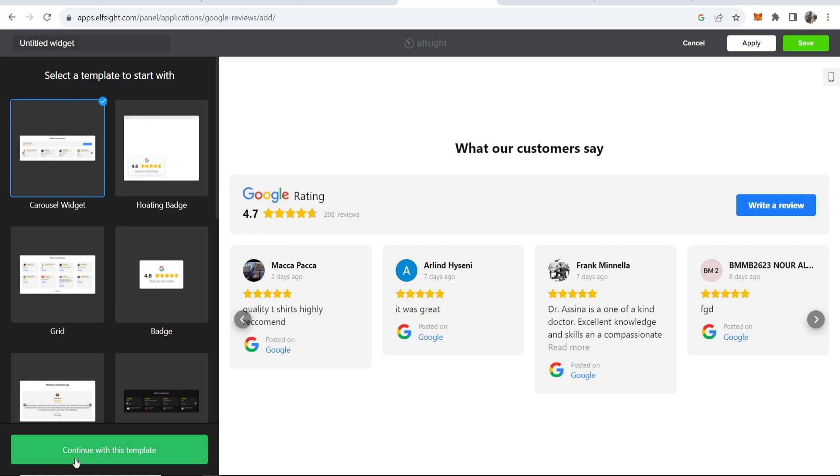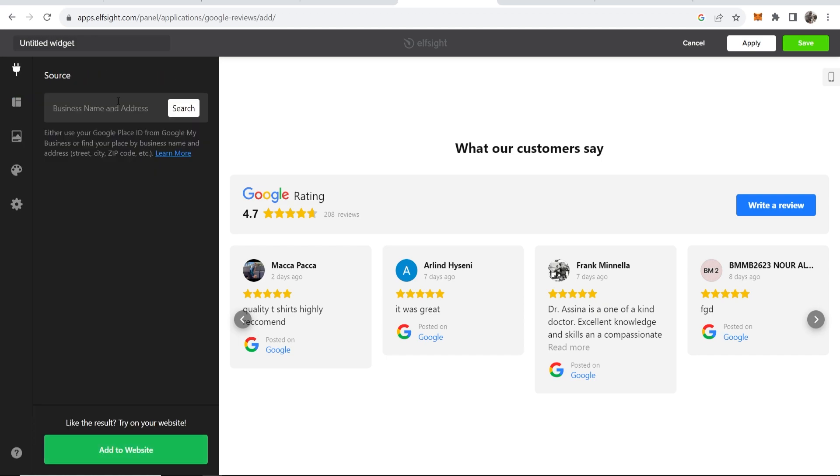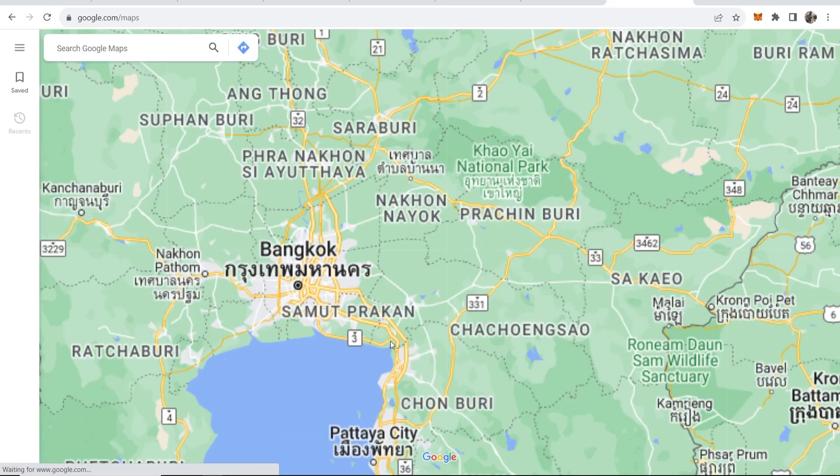Now you need to add the business name and address. Obviously if you have a business name and address you can just type it in. On Google I don't actually have one so I'm going to find a random one on Google Maps.